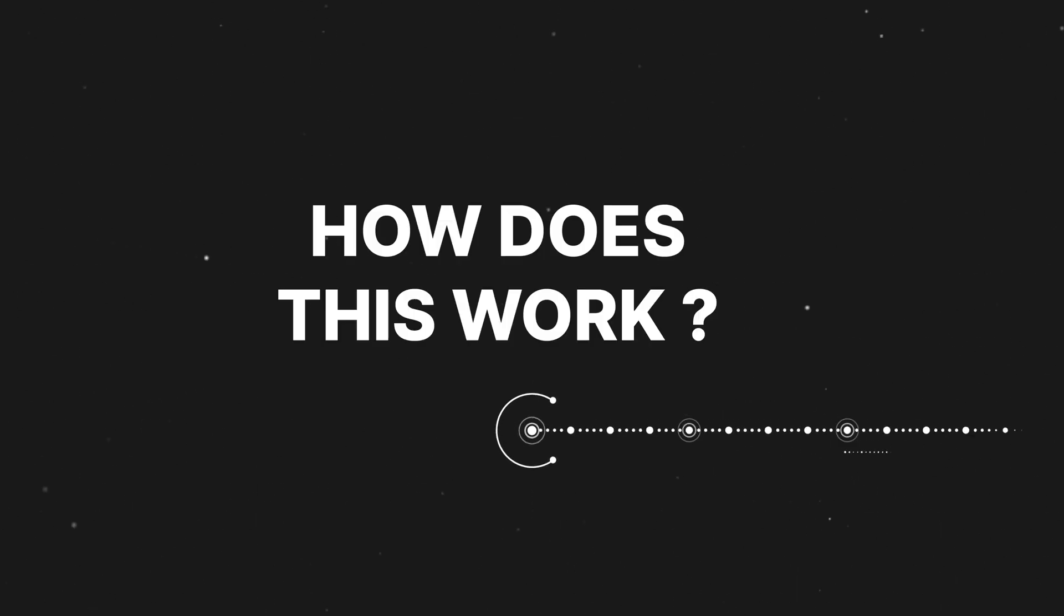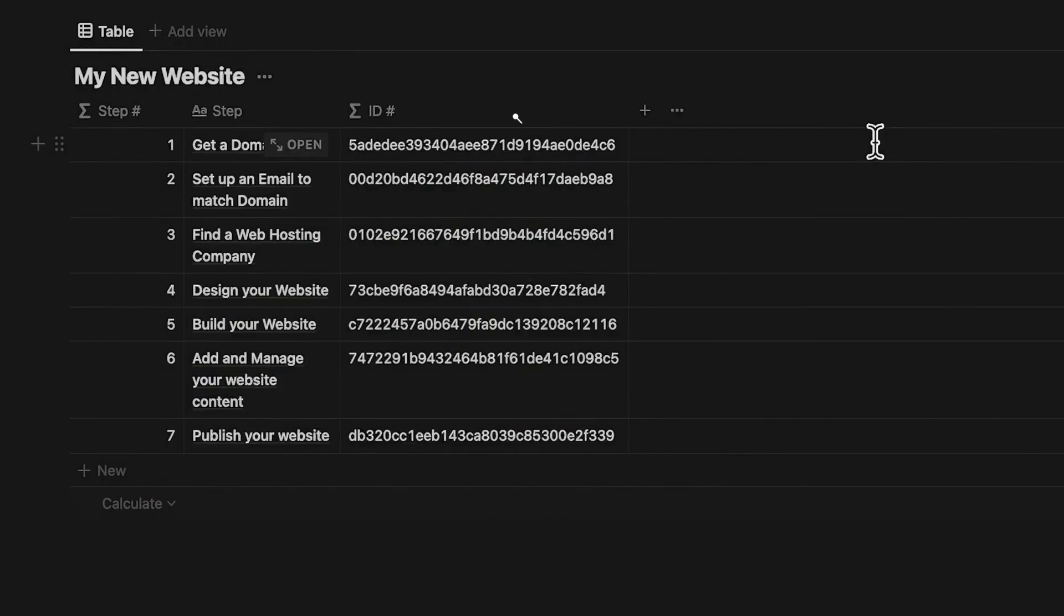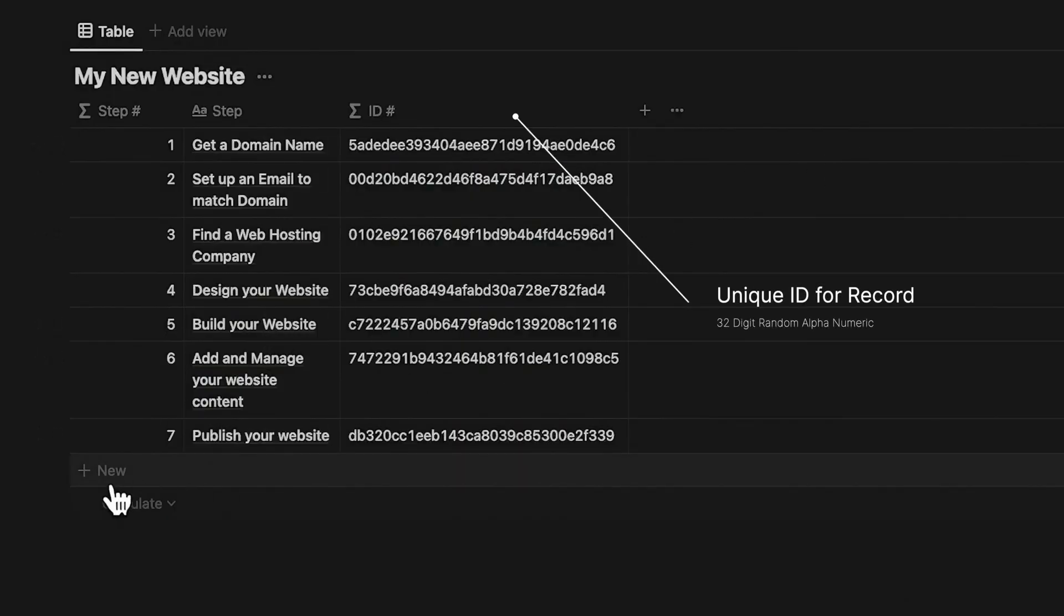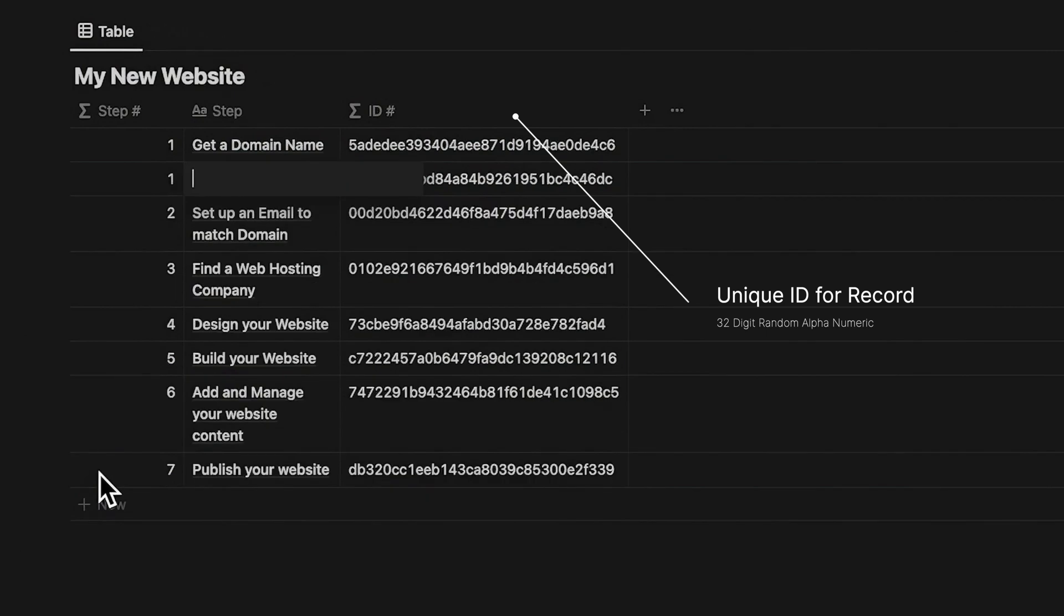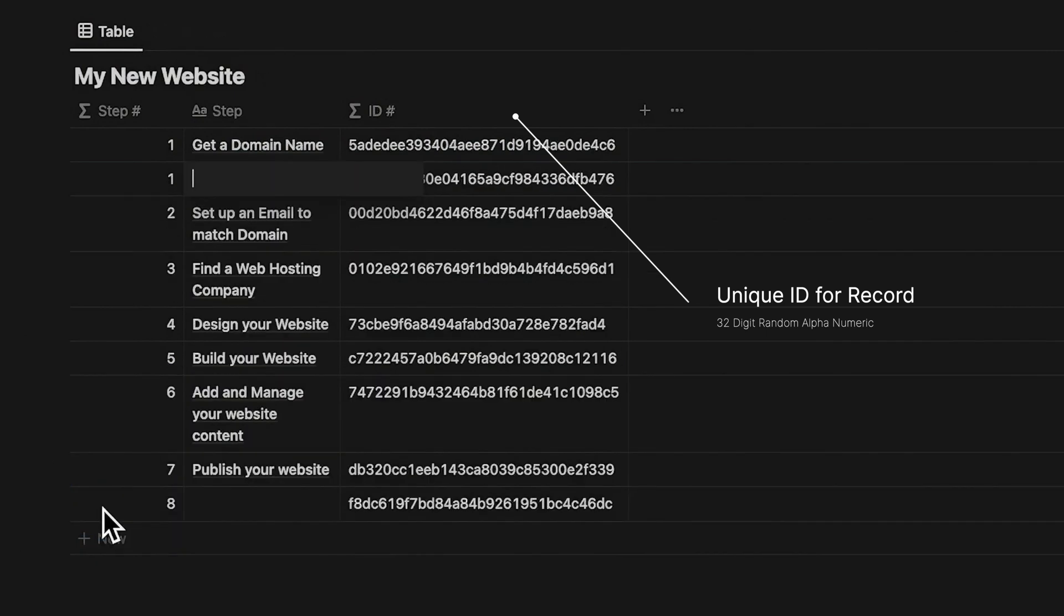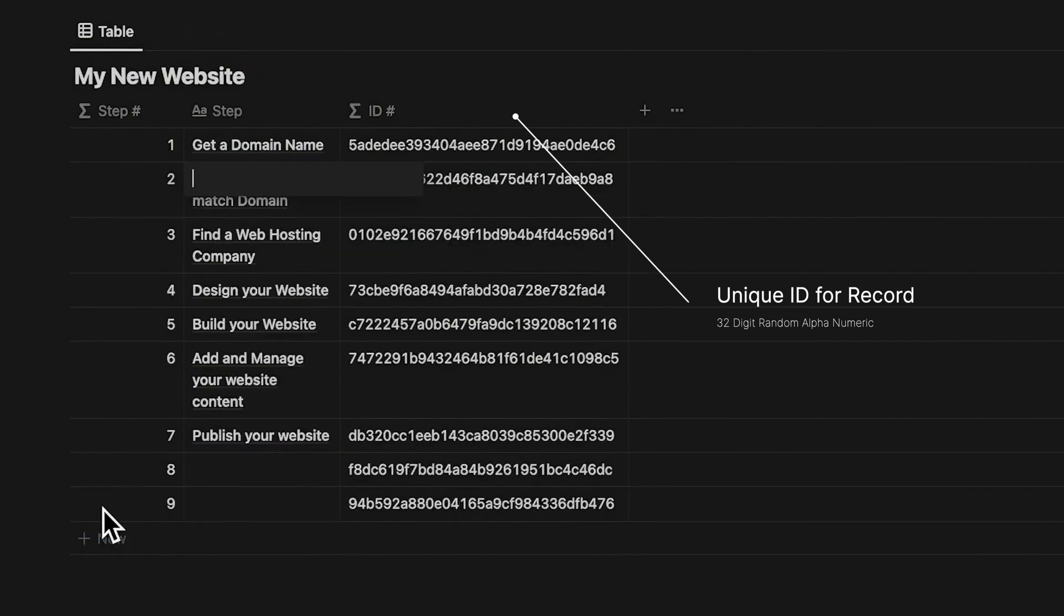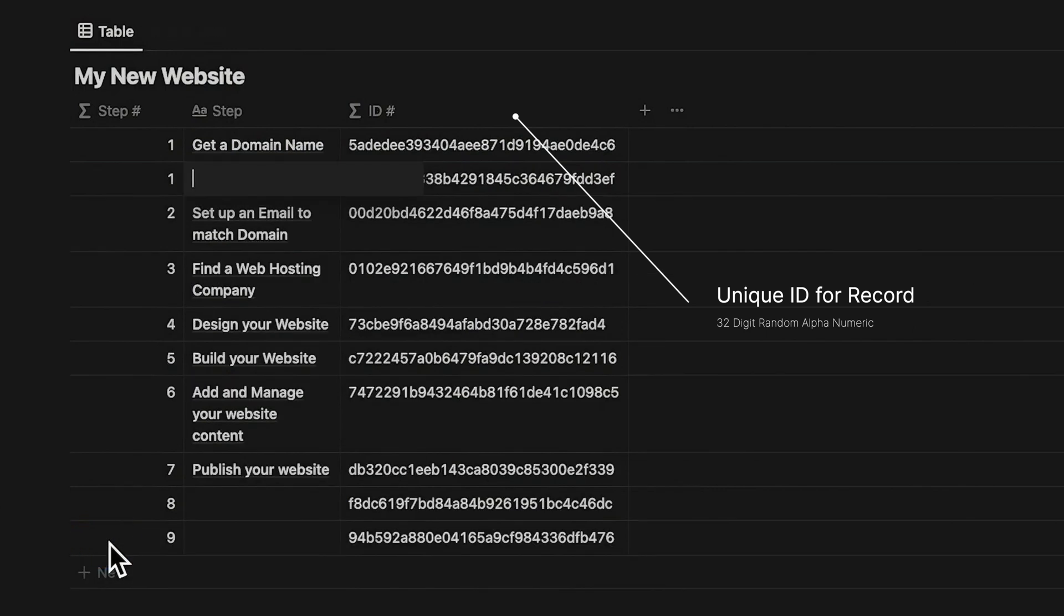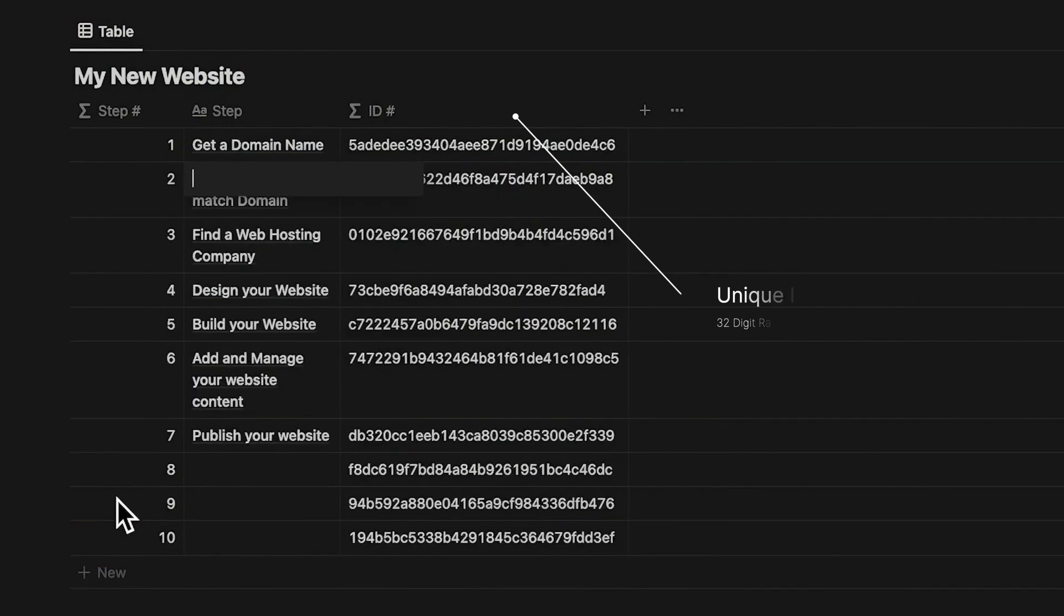So how does this work? So Notion hasn't released this feature as we act. So how does this work? So every record in Notion, which is also a page, has a unique ID number, which you can generate as a 32-digit random alphanumeric key.